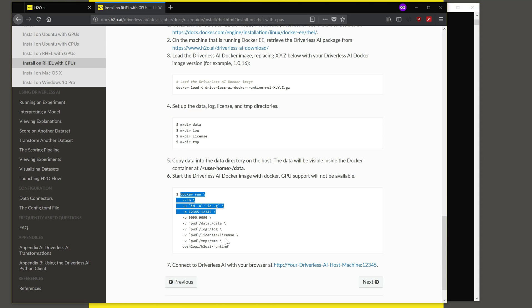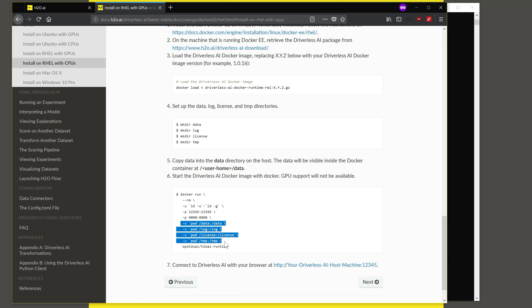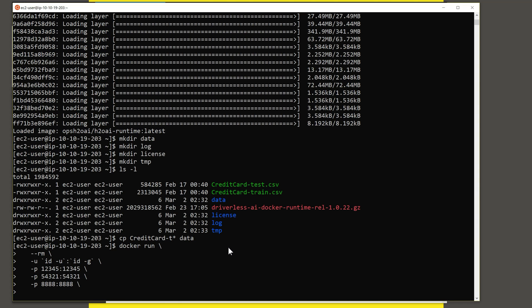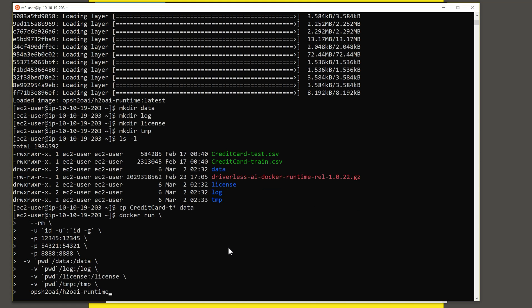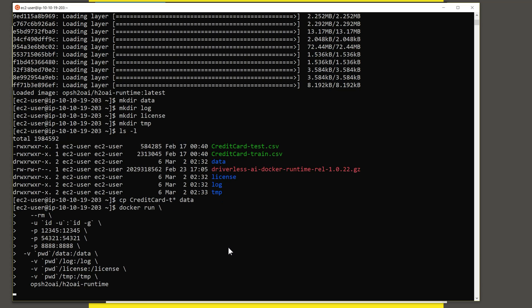And then these are the folders you want to map onto the container. And then finally the name of the runtime of H2O. So I copy these over and hit return.